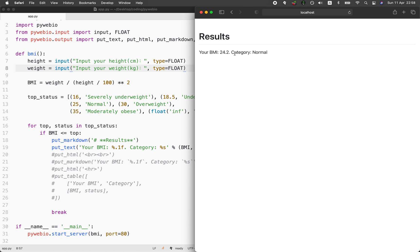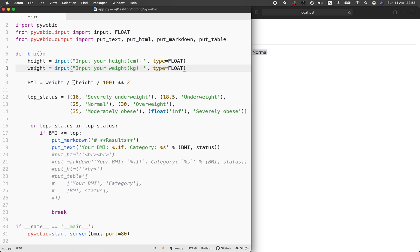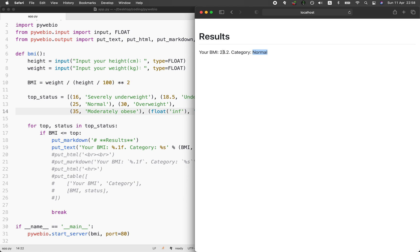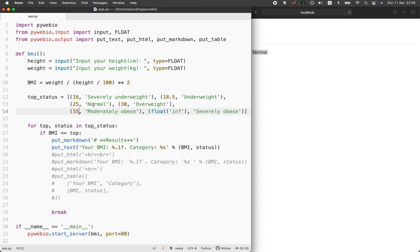For the category, it will check to see whether the calculated BMI falls into the following threshold. Because it is 24.2, it falls within the normal category. If it goes beyond, it will go to the next category of overweight or moderately obese or even severely obese if it goes beyond 35.